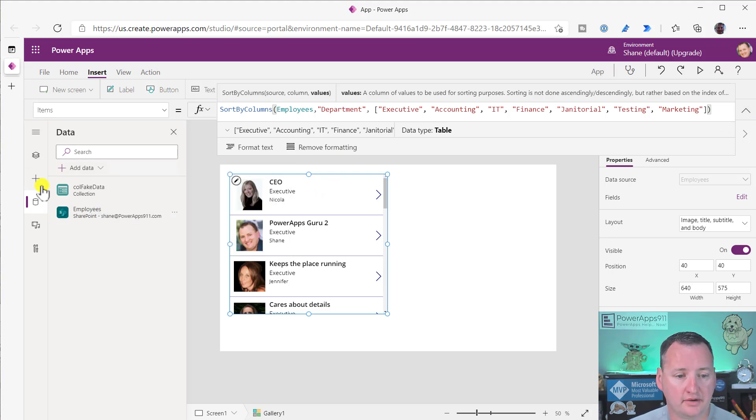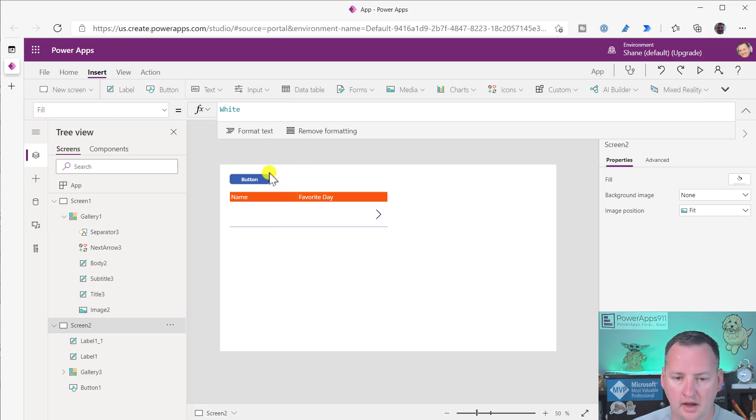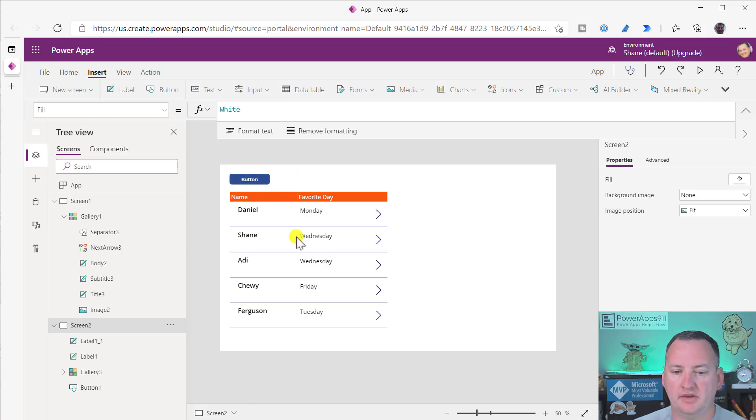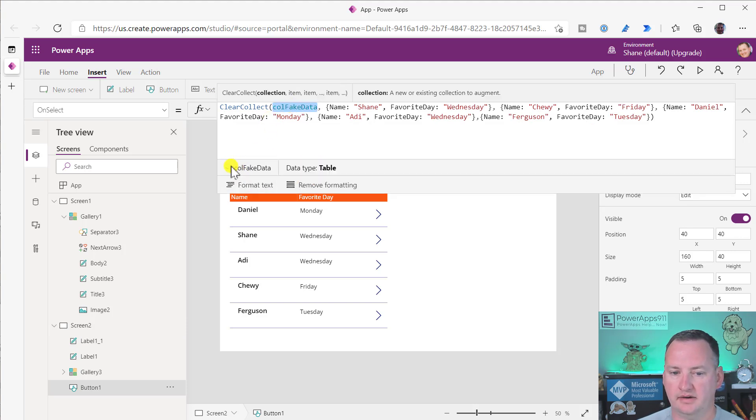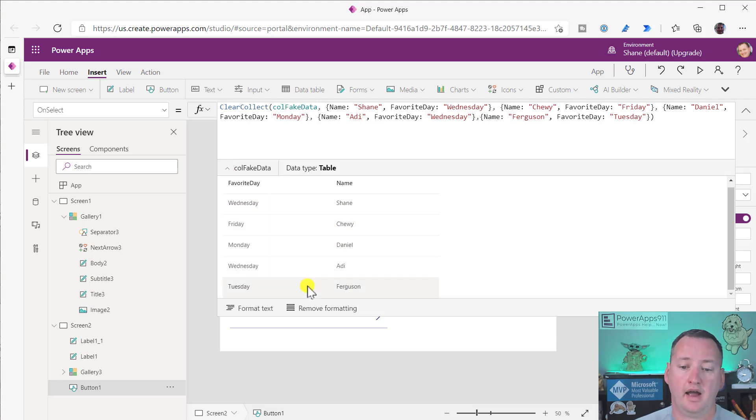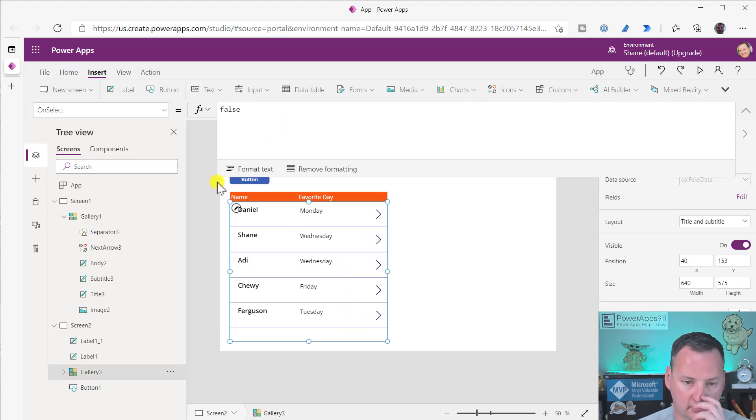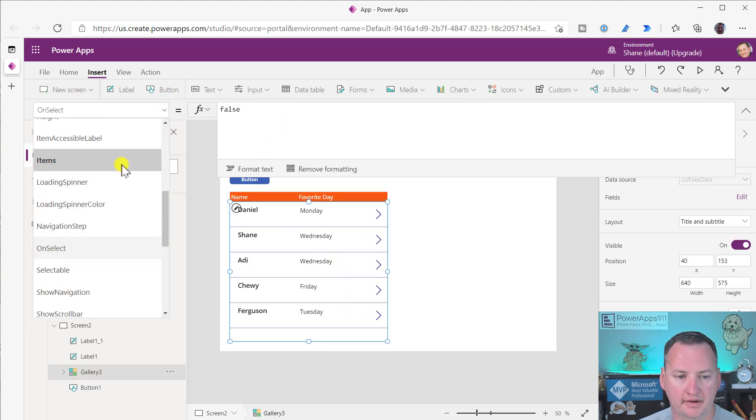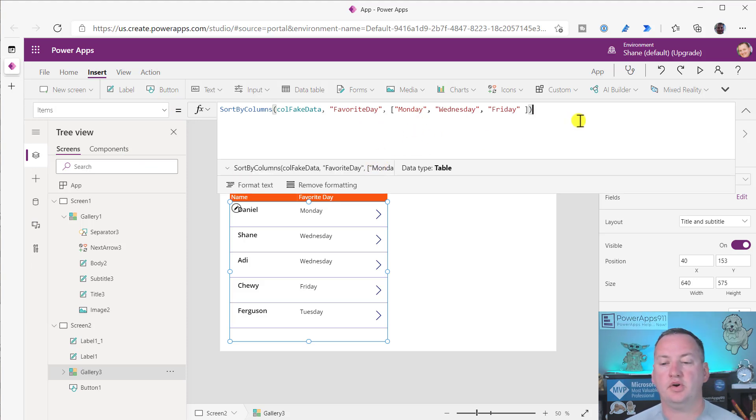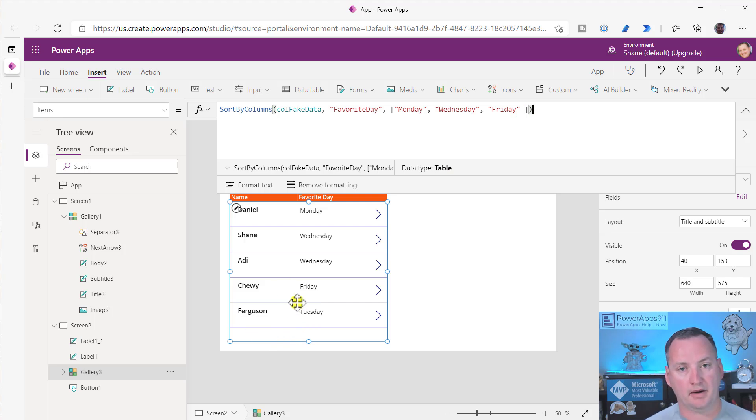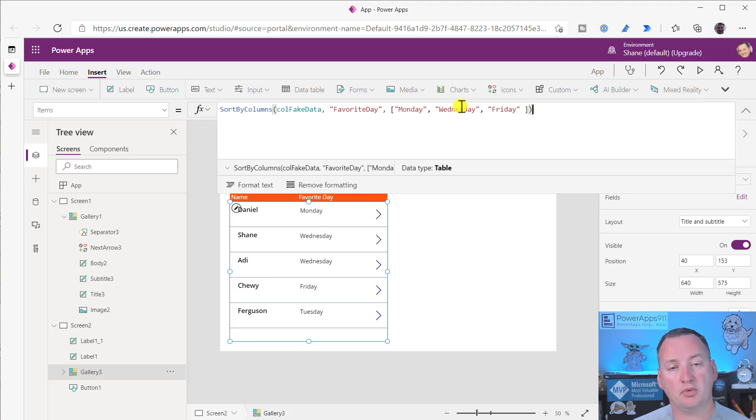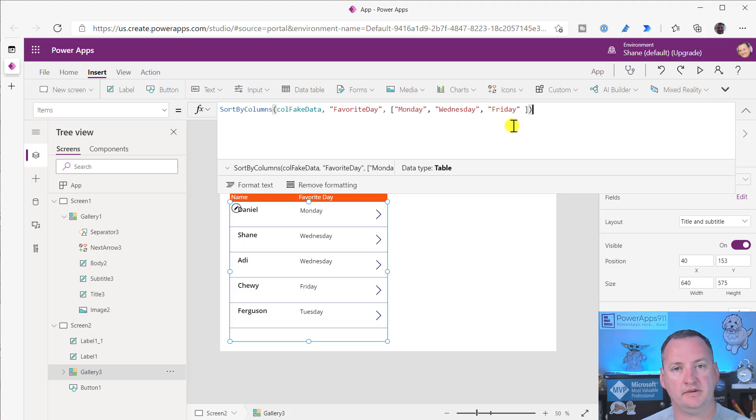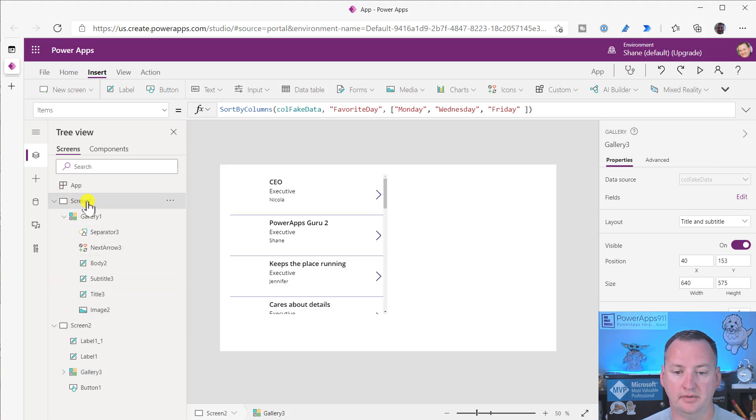Over here, I did the same type of example. This was the same data set. I used this button to create a collection of fake data, which is just favorite days and names. What I wanted you to see was I was sorting by their favorite day: Monday, Wednesday, and Friday were the only days in my data set. When I added Tuesday, it wasn't in the sort, so it just showed up at the bottom. The same exact thing we just did on the other screen, but just showing you doing it with a collection.